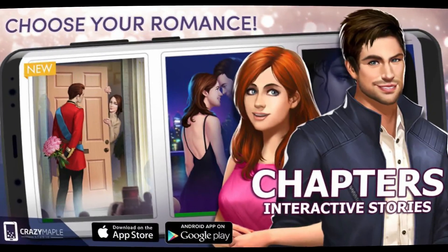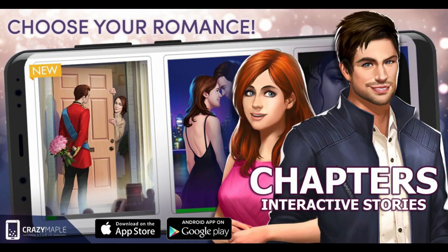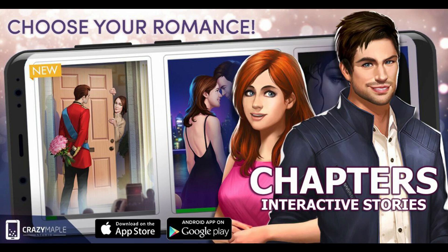Hey guys! Recently Chapters released an opportunity to write your own interactive novels on their app. Today I'm going to show you how it's done. You may relax, it's way easier than creating a story in Episode.